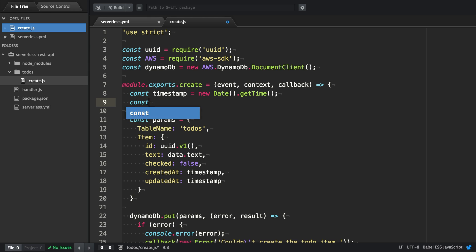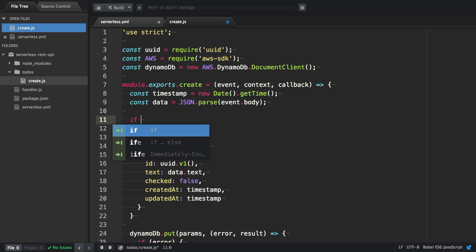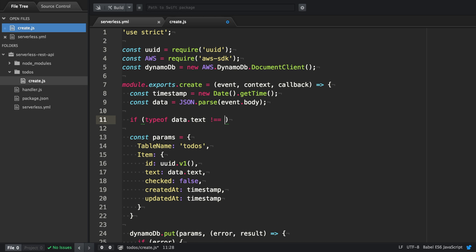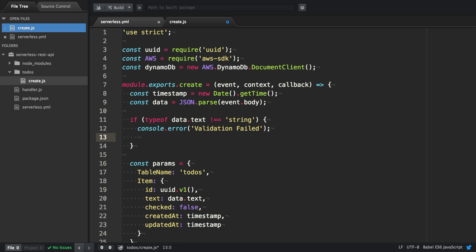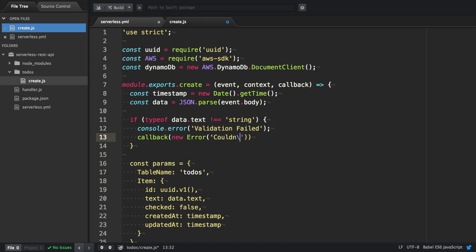The text should be provided in a request, and therefore, we have to extract it from the event body. Last but not least, we're going to add a validation to verify that the text is a string. If it's not a string, we're going to log out an error and invoke the callback with a new error instance.